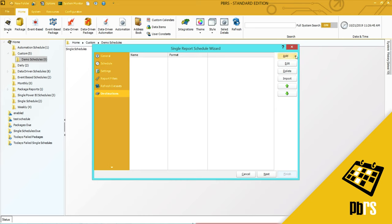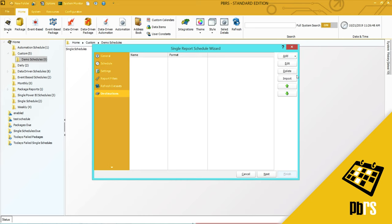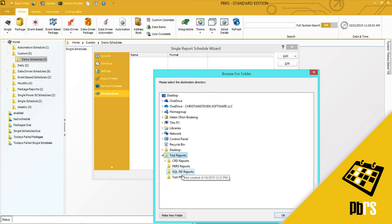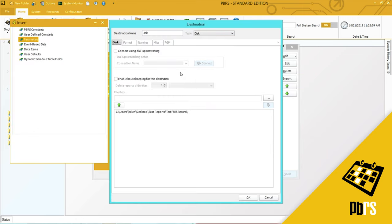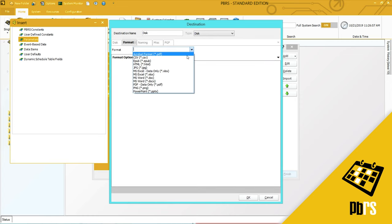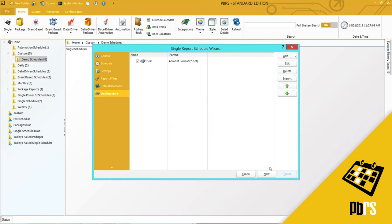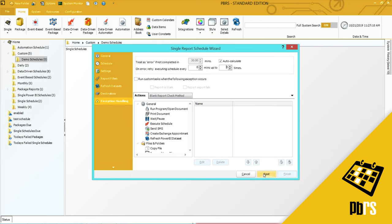For destination, I'm going to output this to a folder on my laptop, and it's going to be in PDF format. For more information on PDF options, please view the PDF demo. Next to save that information.